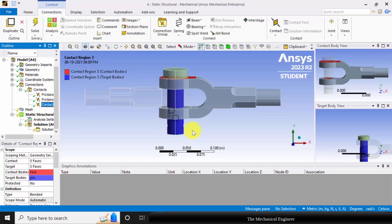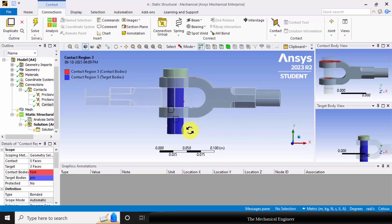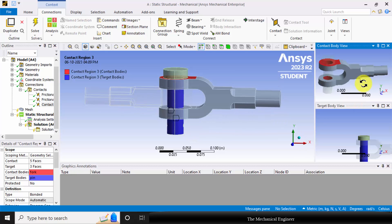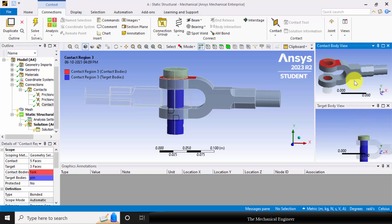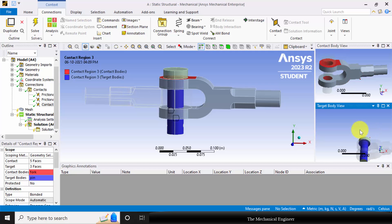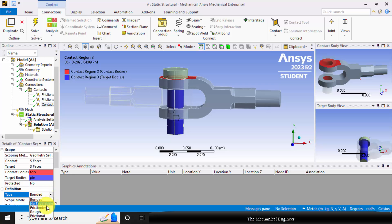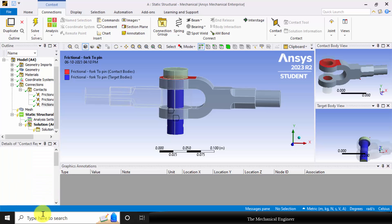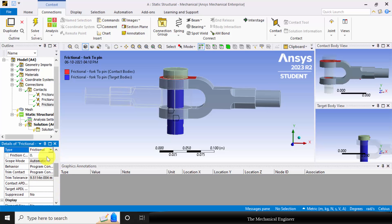The third contact is the contact between the fork and the pin. The inside of the fork is in contact with the pin, and the top surface of the fork is also in contact with the bottom surface of the pin. I am changing the type of contact to frictional and keeping the same frictional coefficient of 0.15.